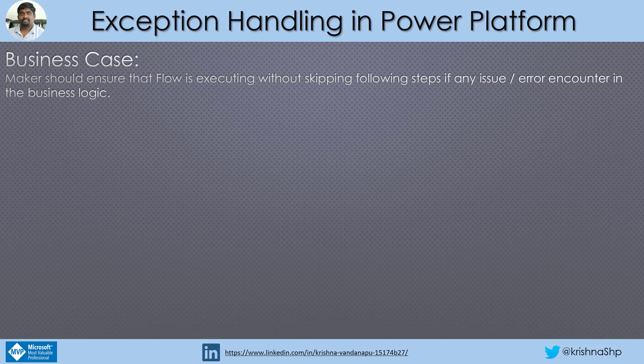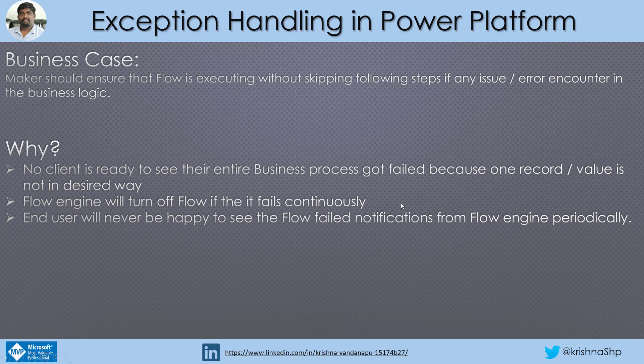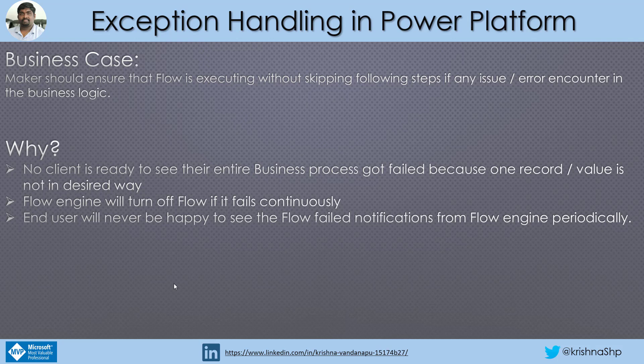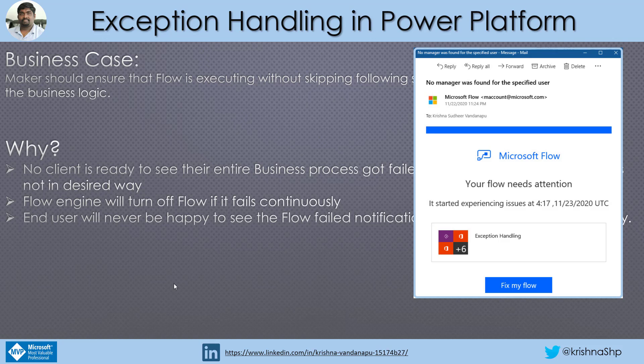What exactly that means is in Power Automate, if the flow engine encounters any error while it is executing the flow, the flow will get terminated from there. And when we see why should we need to learn exception handling, no client is ready to see their entire business process got failed because of one record or value is not in desired way. If it encountered error at one place, the entire flow will get terminated and the rest of the business logic will not get executed. Another issue is flow engine will turn off the flow if it fails continuously. Last but not least, end user will never be happy to see the flow failed notification from the flow engine periodically.